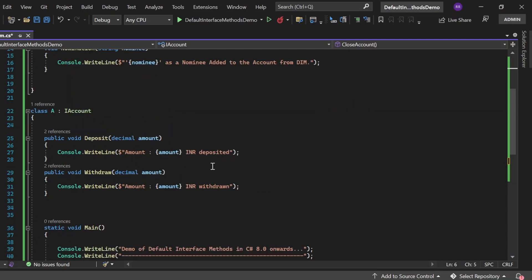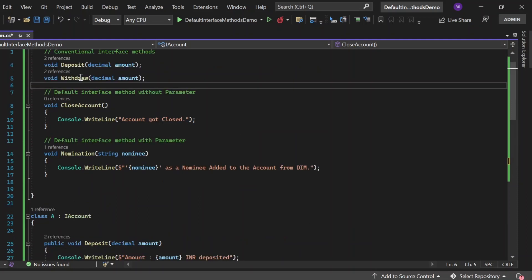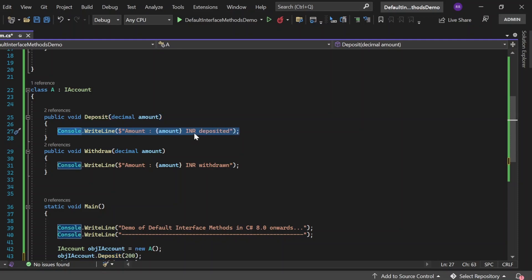In Class A, I am implementing the IAccount interface. Since deposit and withdraw in the interface have no implementation, whenever we implement IAccount we must provide implementations for them. For the deposit method, I print the amount received as input, saying 'amount X INR deposit.' Similarly, for withdraw, I print 'amount X INR withdrawal.'